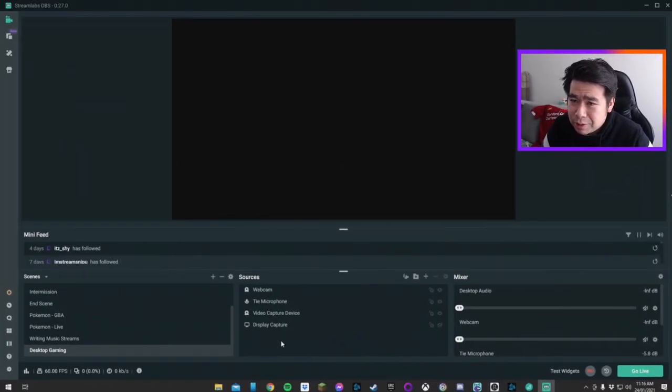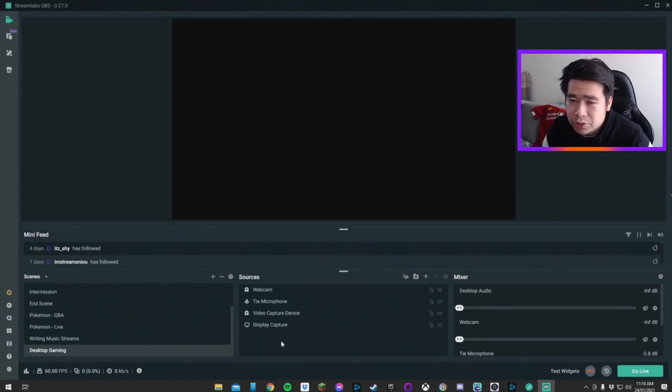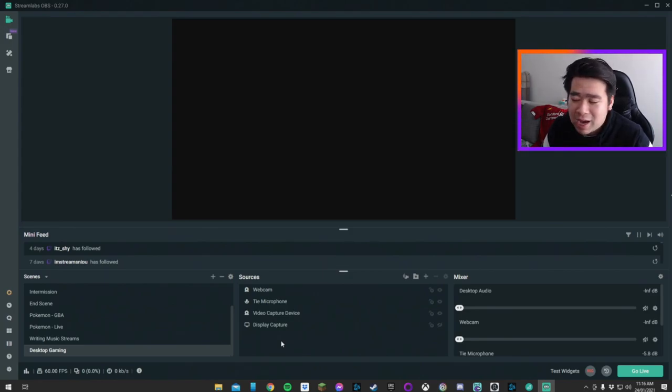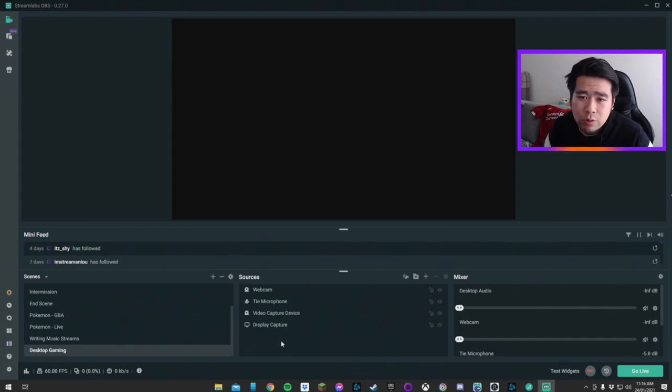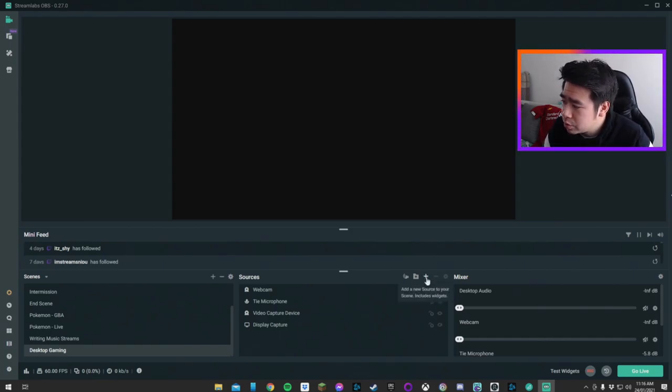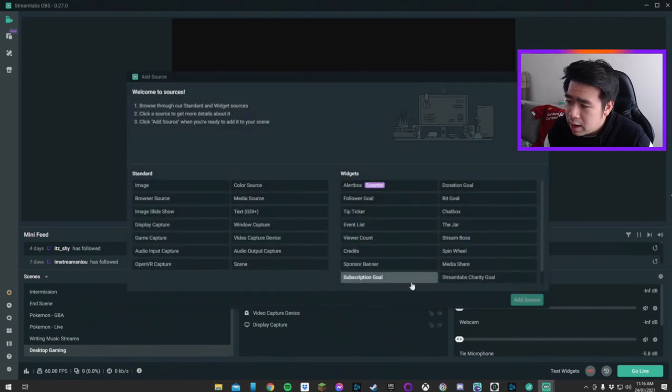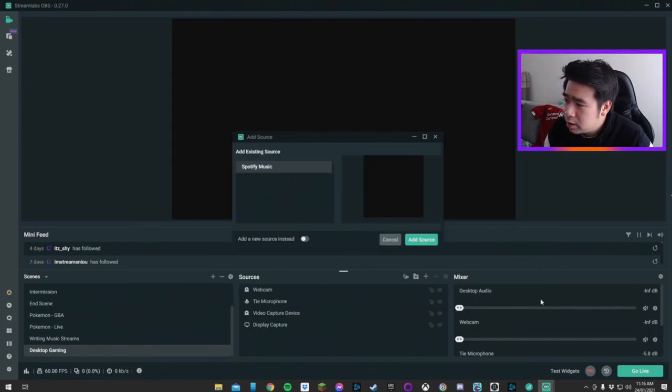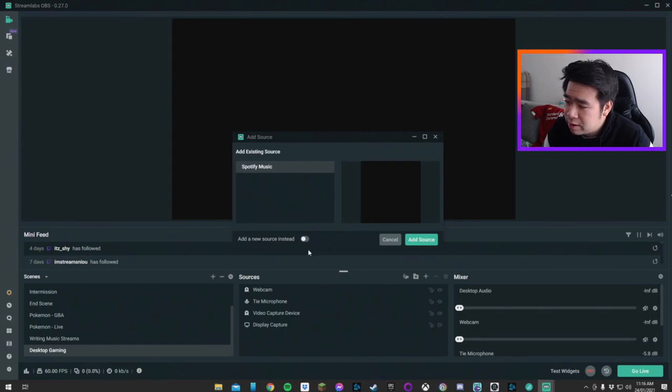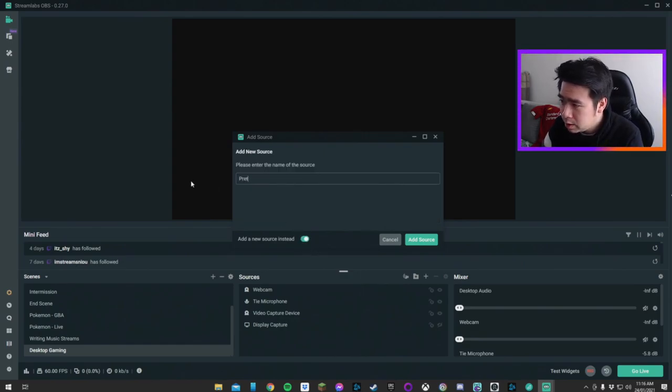Getting pretzel rocks music into your stream is exactly the same process as how you've probably been doing it with Spotify or YouTube music. You literally go to Streamlabs, you're going to go to source here, and you're going to add an audio output capture. In this case, I labeled one for Spotify, we can label a new one for pretzel.